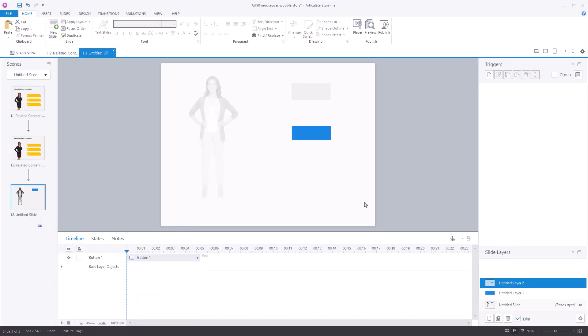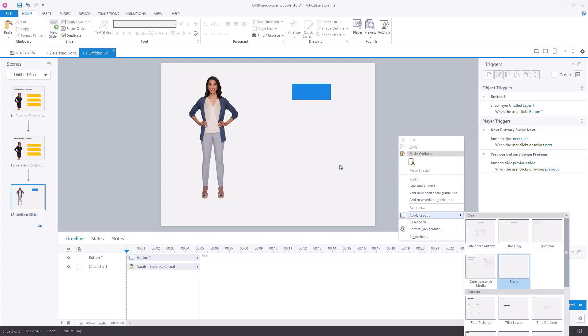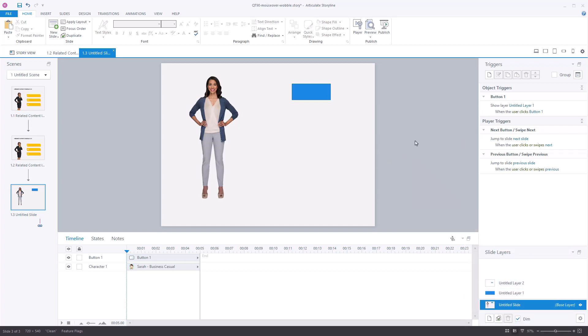If I come back to the layer you know when you're working on a slide if you right click you can format the slide background right. So whatever's happening on the slide here. You can also format the background of a layer.